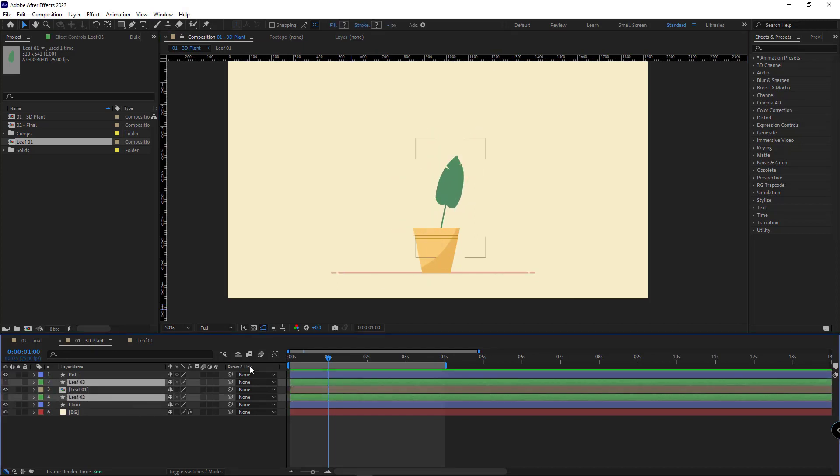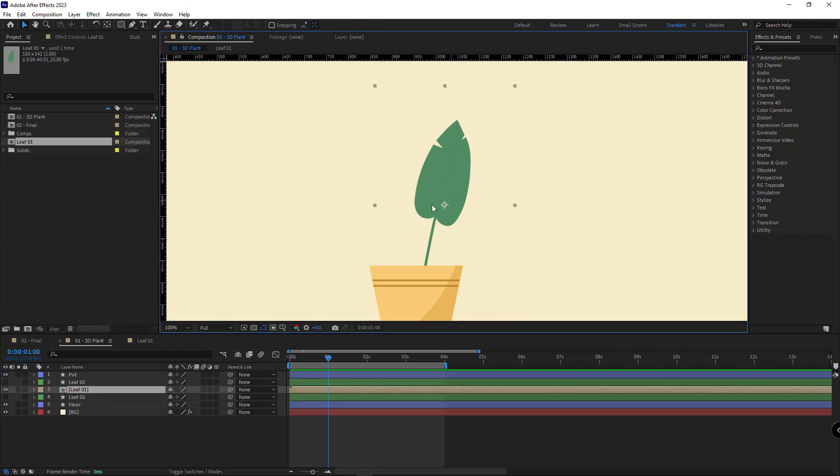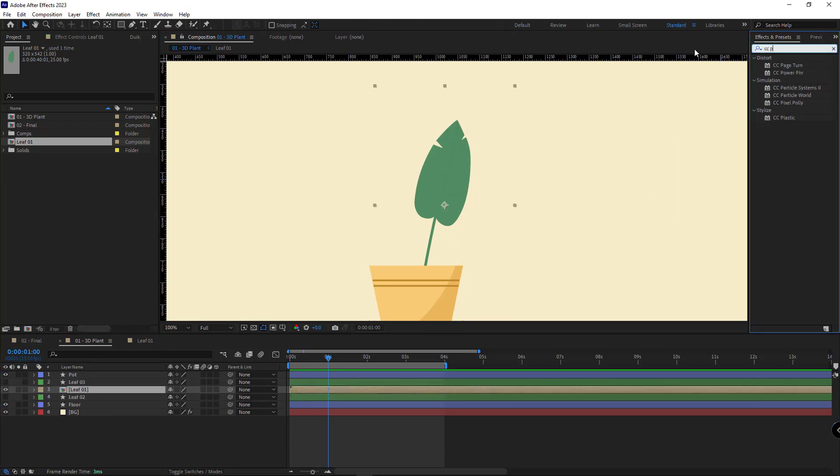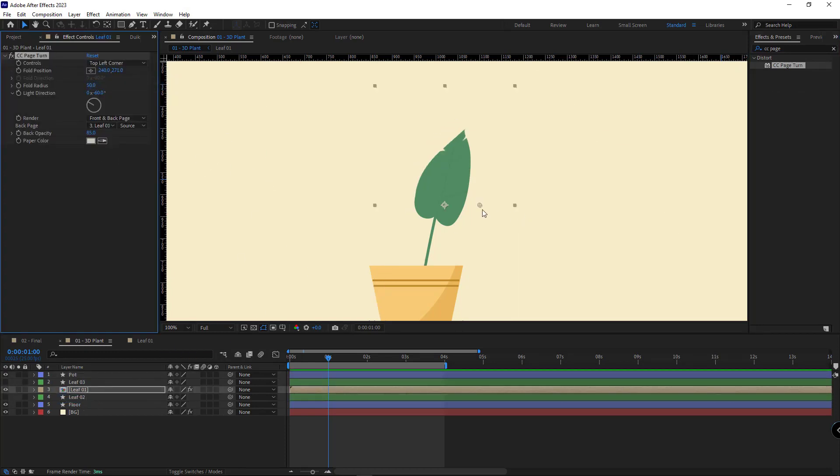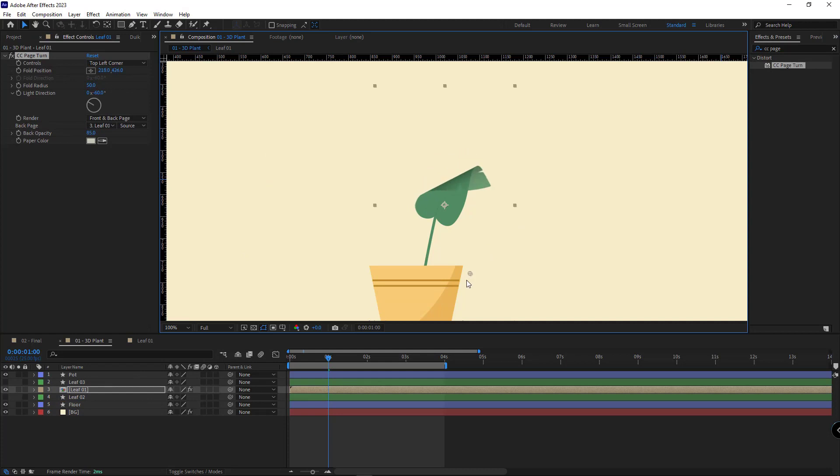Then I apply the CC page turn effect to it. I set the controls to the top left so I can fold the leaf like this.